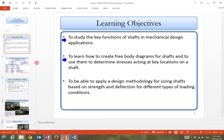The learning objectives are to study the key functions of shafts in mechanical design applications, to learn how to create free body diagrams, moment diagrams, torque diagrams, and to find critical locations to perform stress analysis for fatigue or static loading.